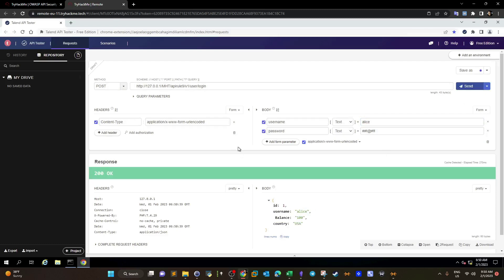Now what's going on here? We have V1. V1 refers to a version of the API endpoint or the web application. This version happens to be vulnerable, as you can see. Once we send the post request, we can see all of the information about the user.